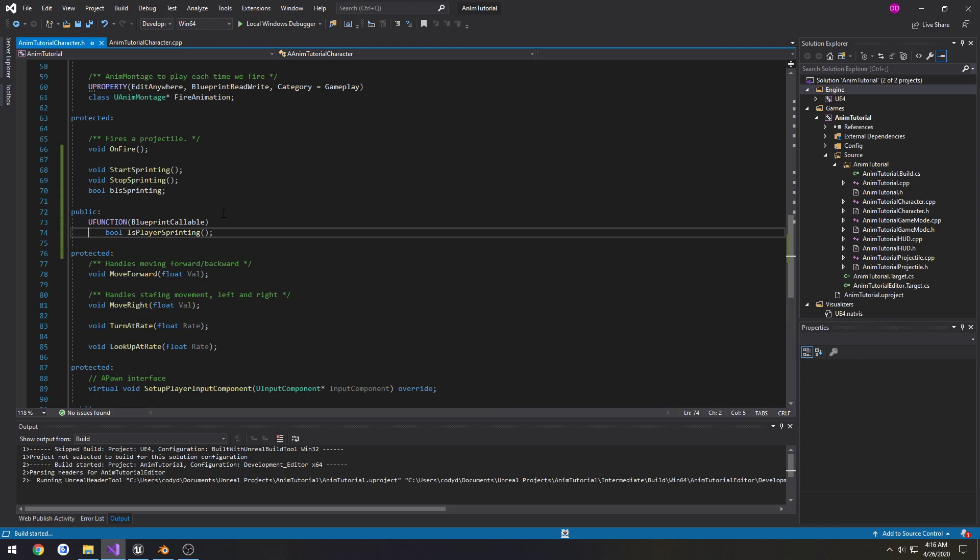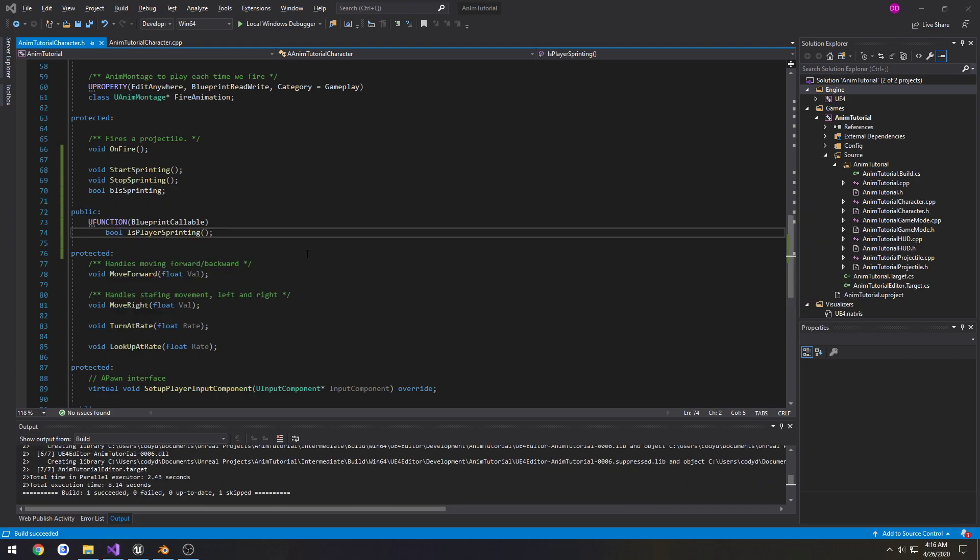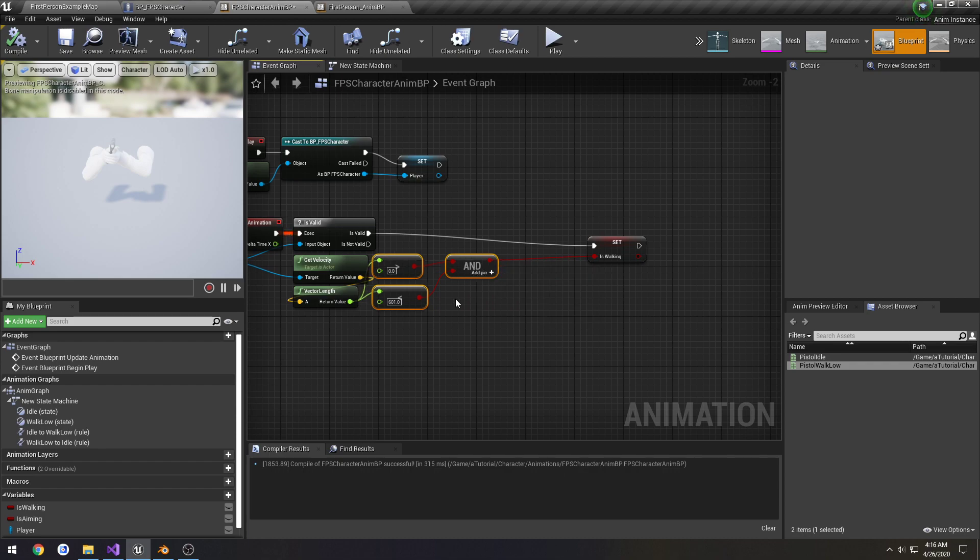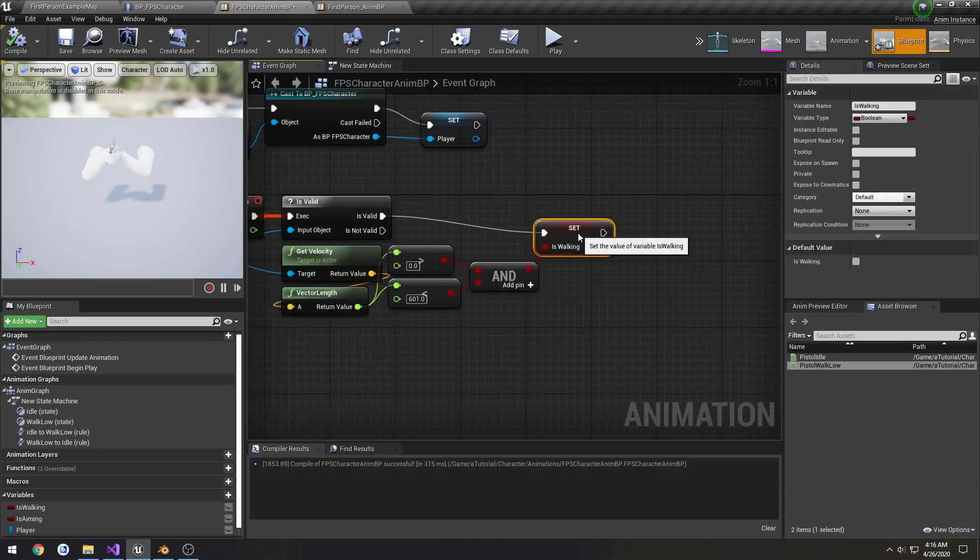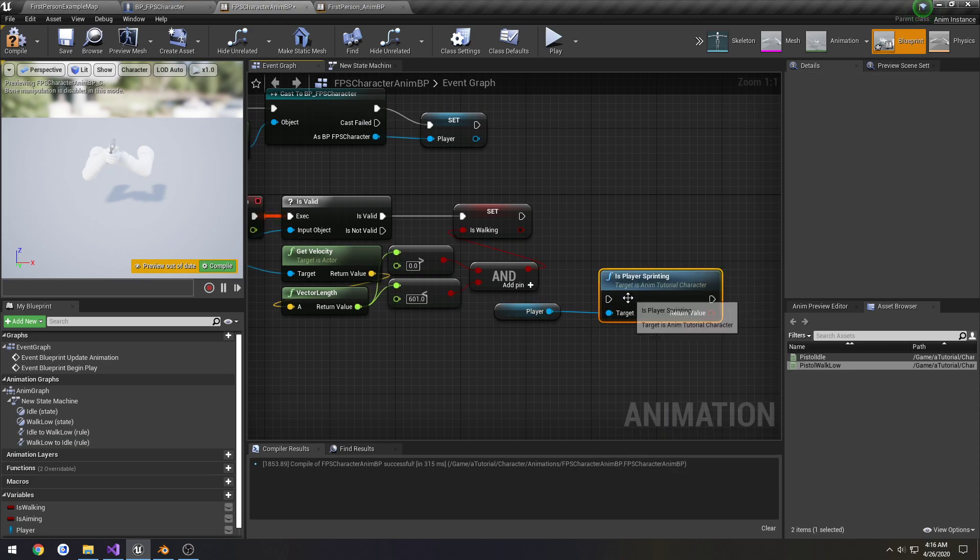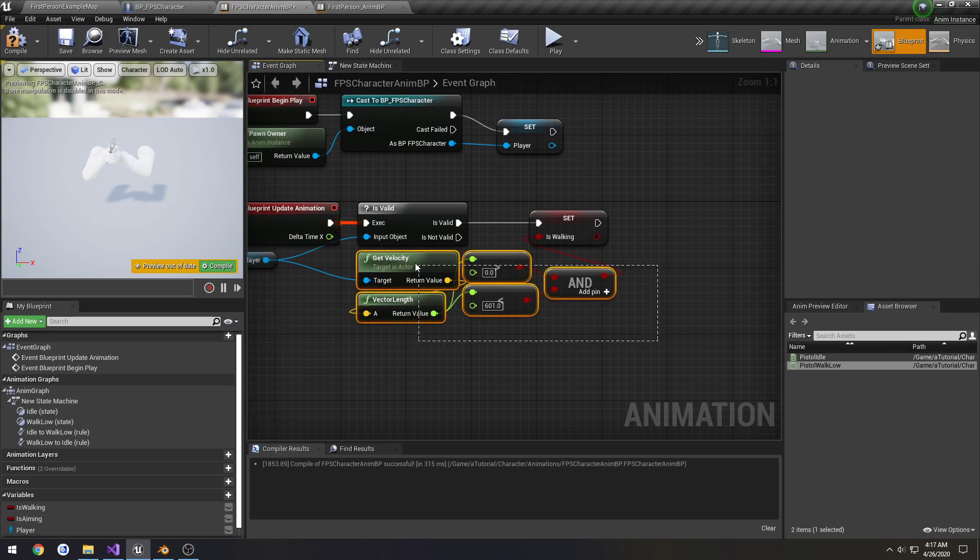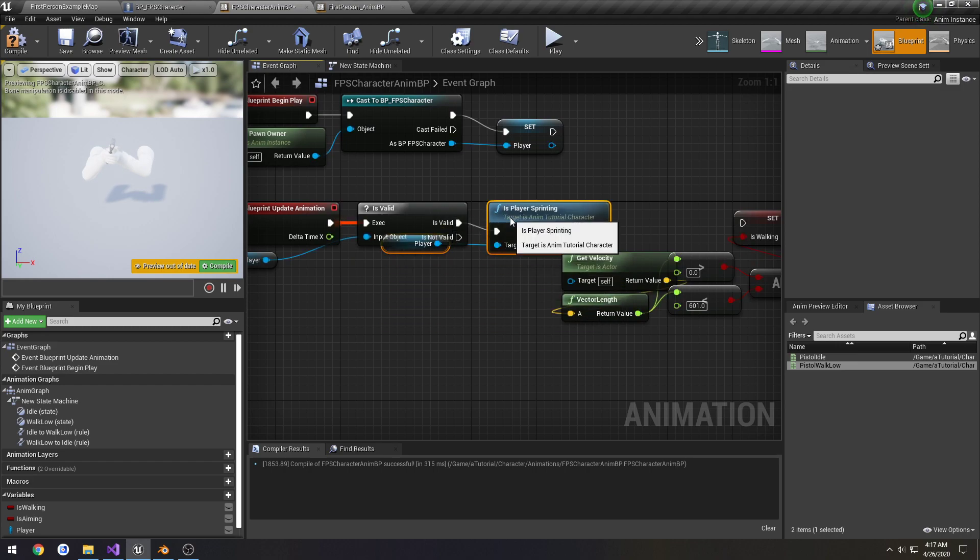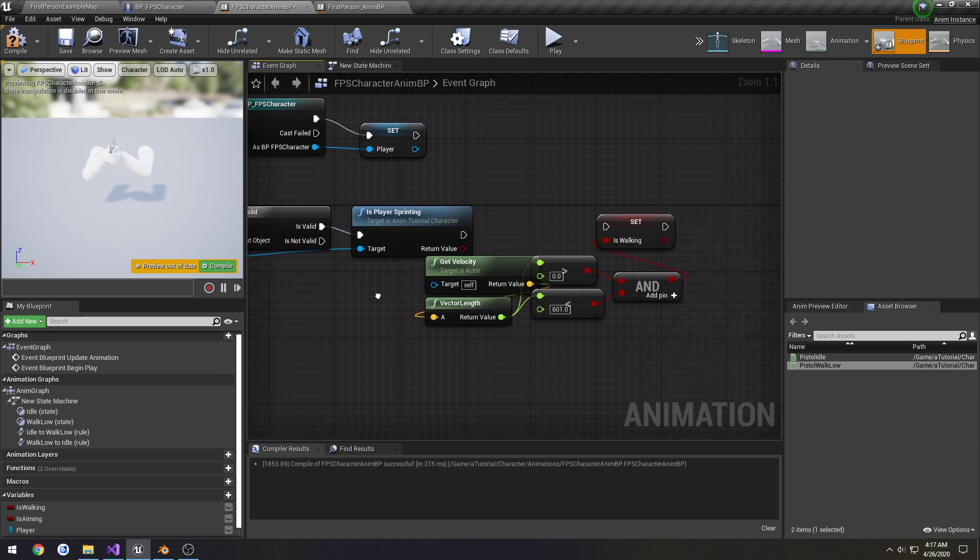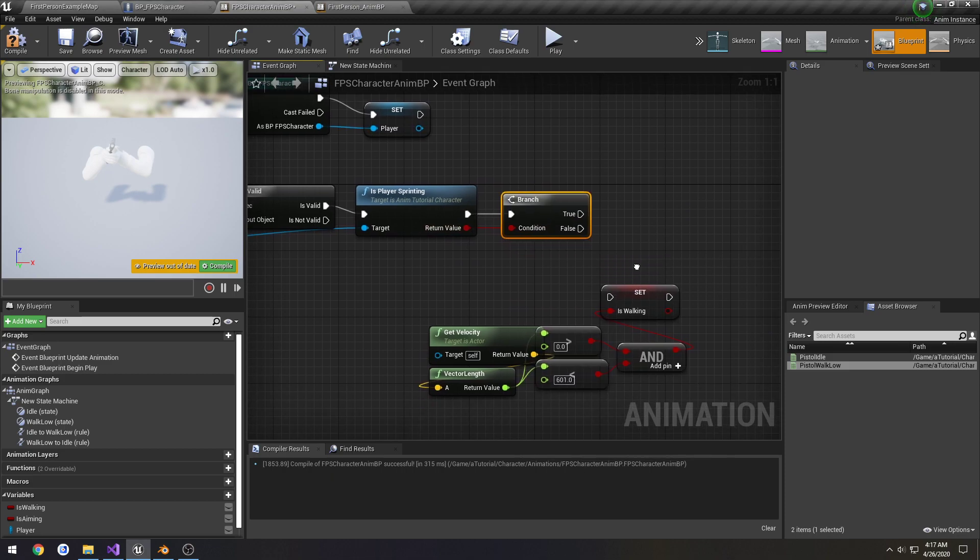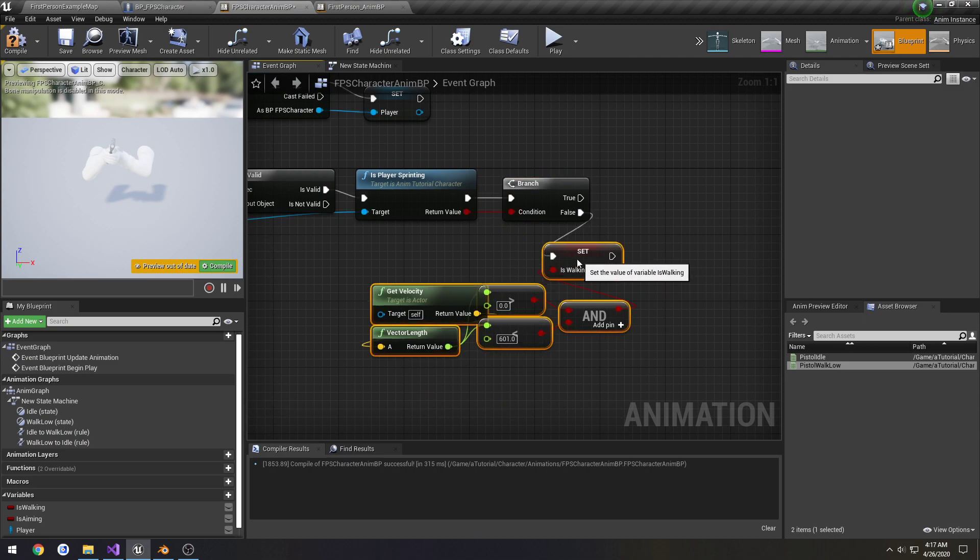And link the rest of it up. Now we need to make a blueprint callable function. For whether or not we're sprinting. So, let's see. This is all set. Let me grab player again. Is player sprinting? I can actually do this in a bit of a better order.